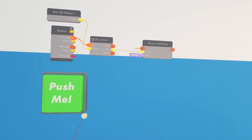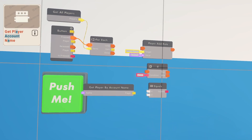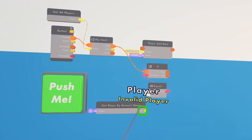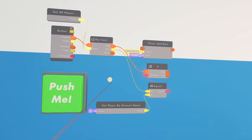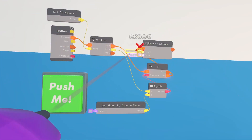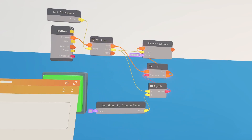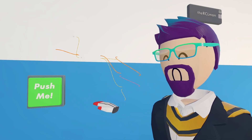We want to add a player that won't get muted. So unhook the loop and the item, and get an if chip, an equals chip, and a get-player-by-account-name. Every time we run the loop, it checks if the player we put in here equals the current player coming out. If it is equal, do nothing; if it's not equal, mute the player by adding that role to them. Type in your name and it will mute everybody except for you.